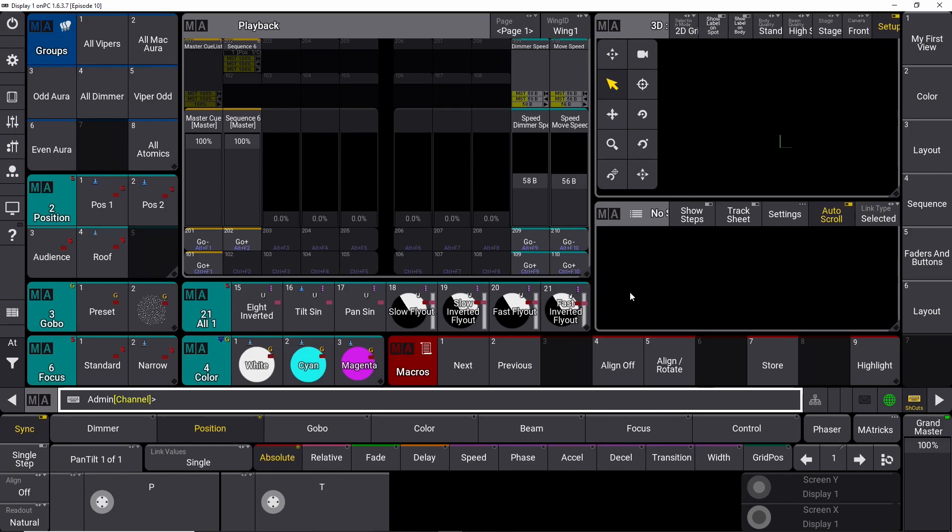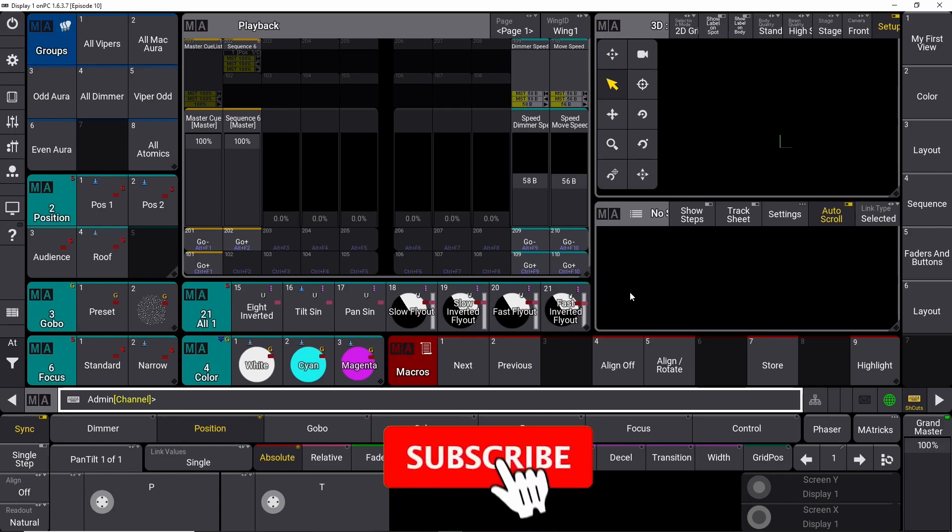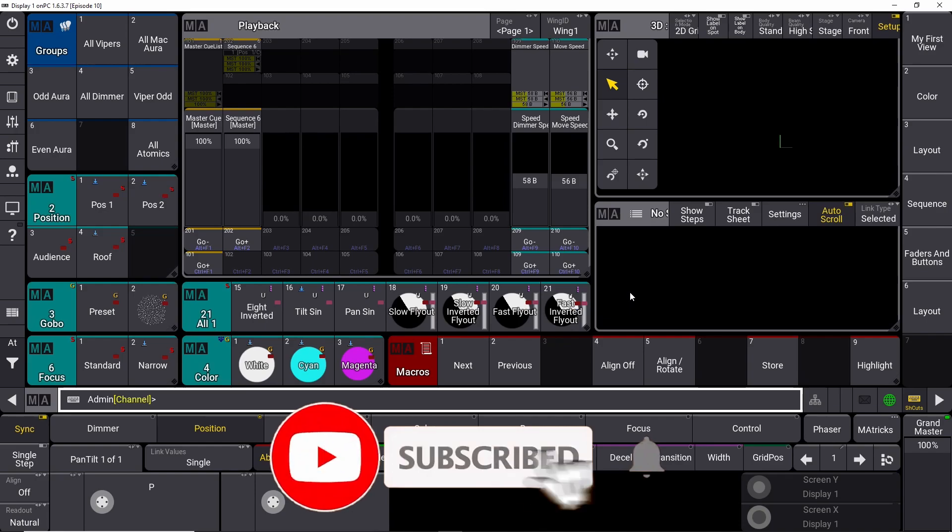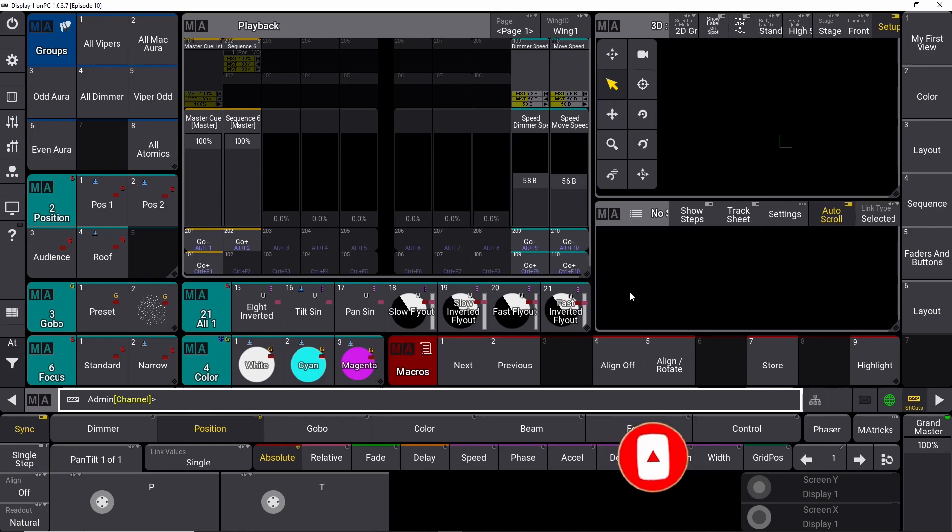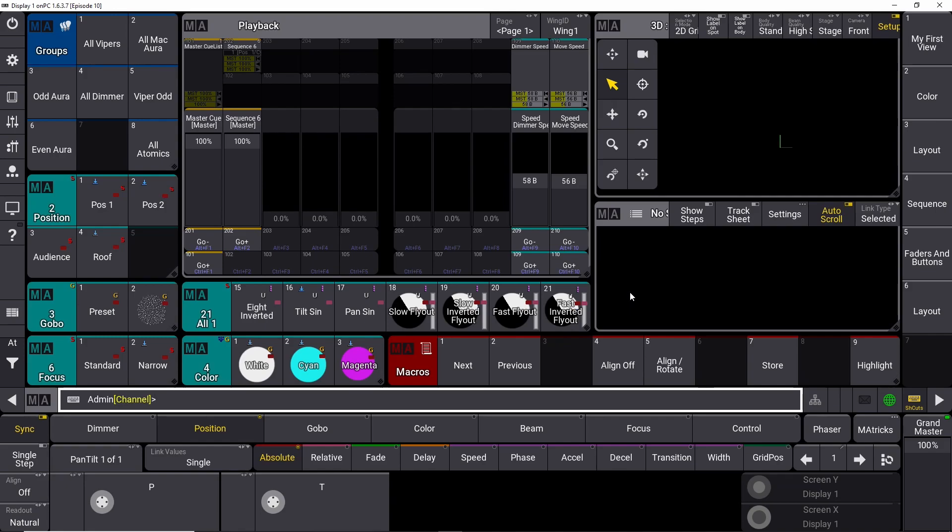Until then, it's going to be one of the other videos from our channel. And if you like anything you have seen today, please like the video and maybe even consider subscribing to the channel. That way you're going to get a notification every time we upload a new video in this GrandMA3 programming tutorial series. So thank you for watching and I hope to see you next time. Bye bye.